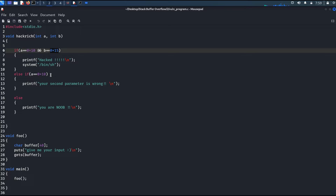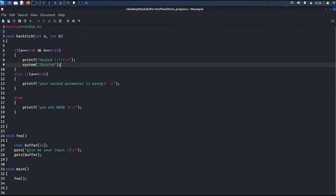In the previous video we called the Hackrich function without passing any function parameter. So here we need to pass the function parameters — we need to put the parameters onto the stack before calling the Hackrich function. Passing a parameter is completely different for 32-bit and 64-bit machine code. In 32-bit, parameters are pushed onto the stack; in 64-bit, parameters are loaded into registers. Let's start with 32-bit and then move to 64-bit.